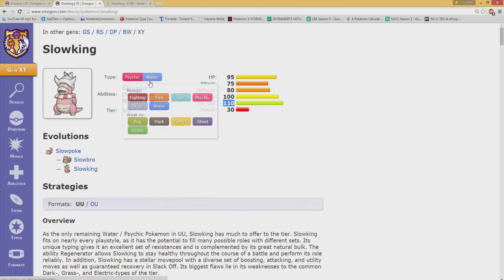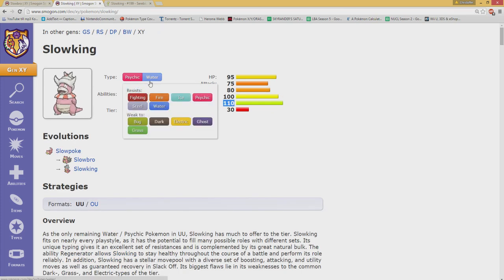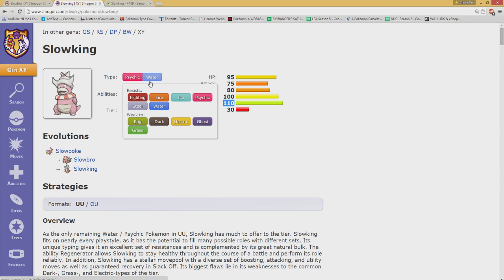Before we go deeper, why is Slowbro in OU while Slowking is in UU and even in RU since the previous Smogon change?